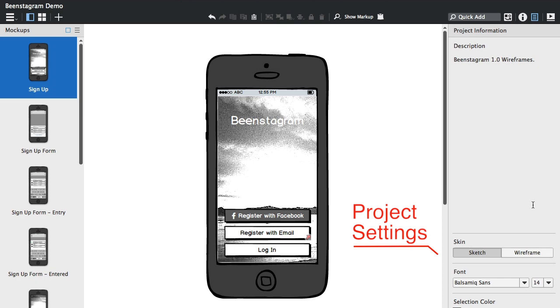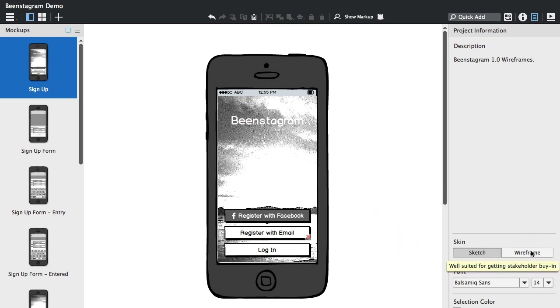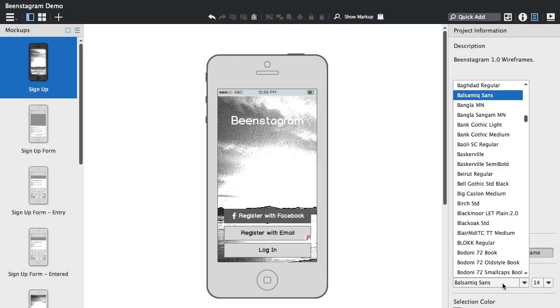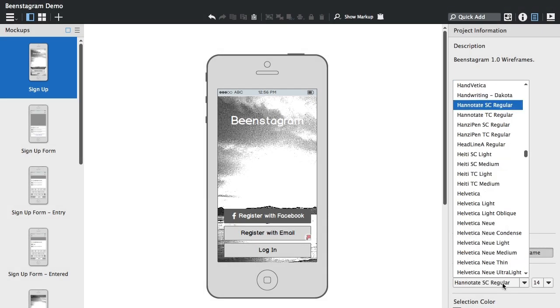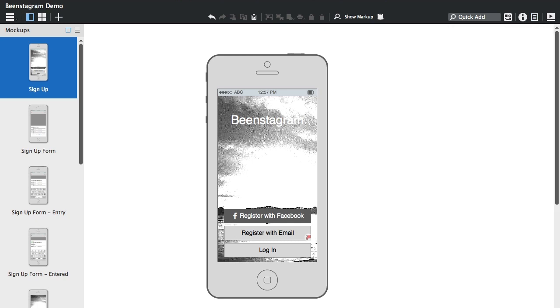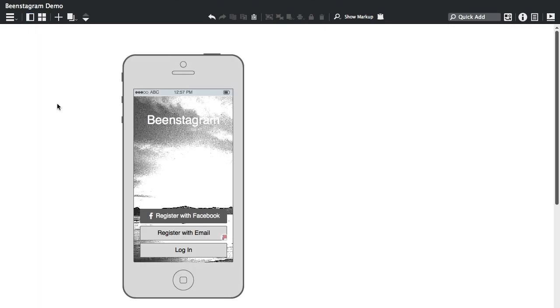For the first time we're also introducing project settings, so you can change your skin from sketch to wireframe or change the default font for the entire project and the font size and selection color. You can also toggle all the panels off and work in focus mode.